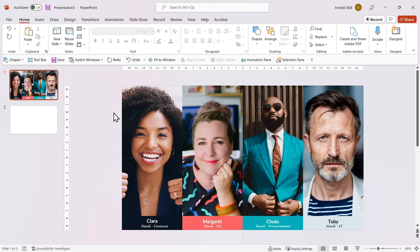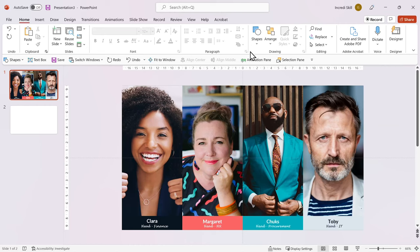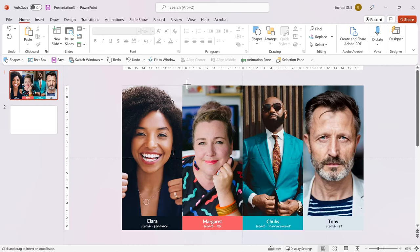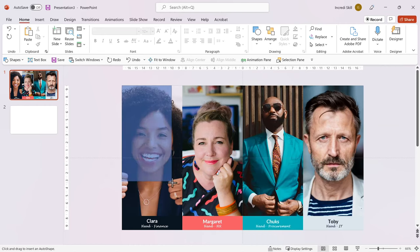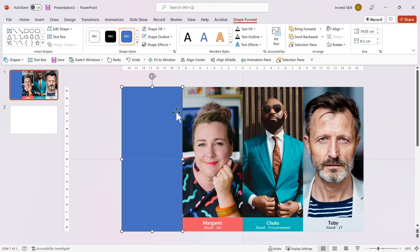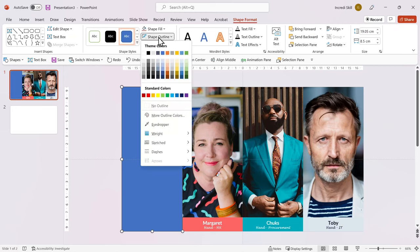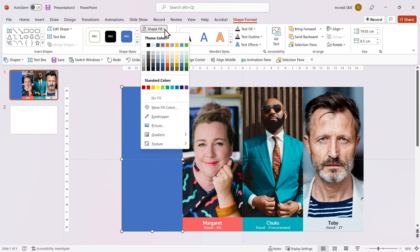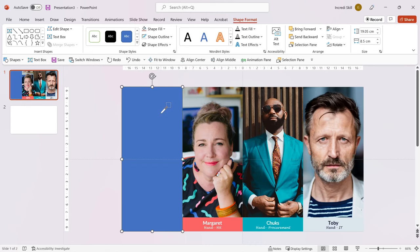Let's create a rectangle to cover the first photo. From Home or Insert tab, select Shapes and click on Rectangle. Click and drag the rectangle to cover the image. Under Shape Format tab, select Shape Outline and click on No Outline. In Shape Fill, click on Eyedropper and select a color from the second photo.